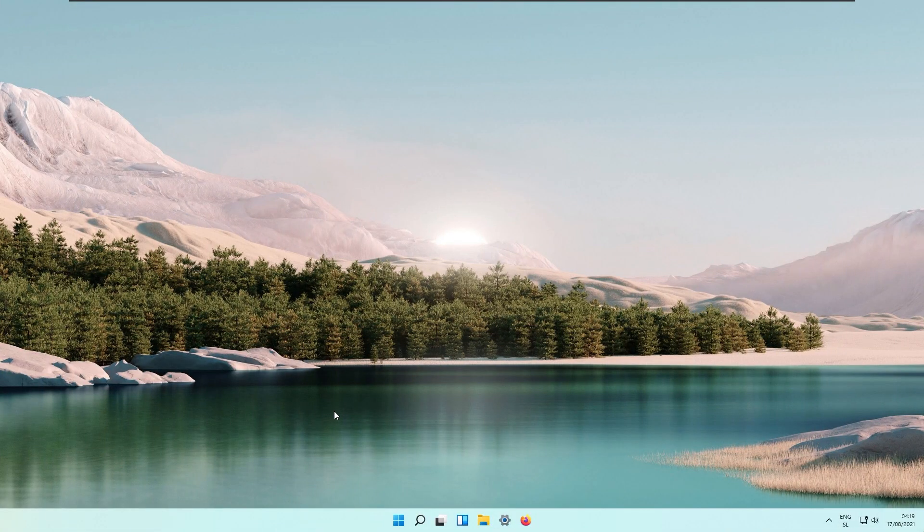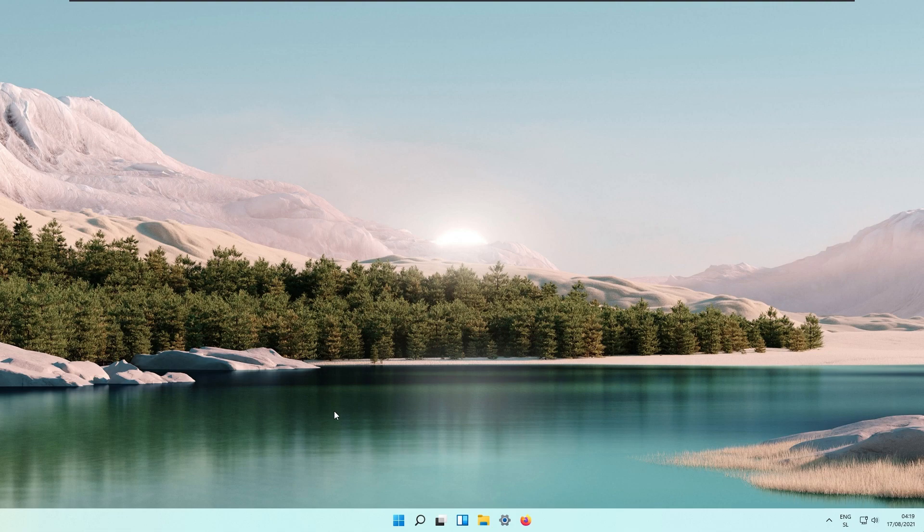Hello everyone, your day enthusiast here and today I will show you how to make your Windows 11 desktop look clean and minimal. So let's get straight to it.